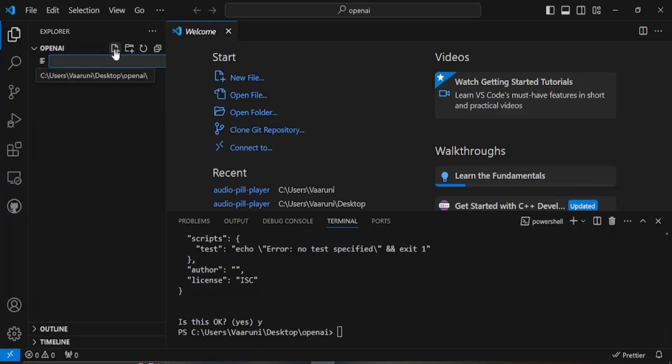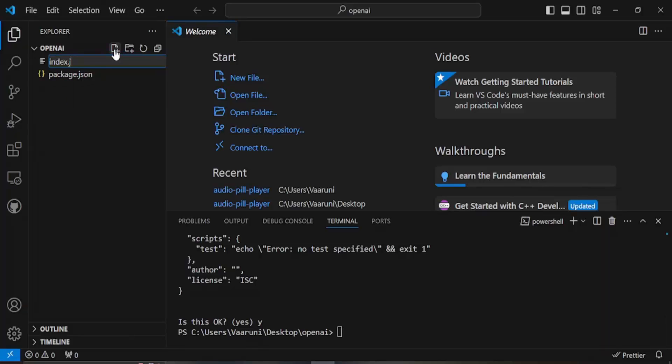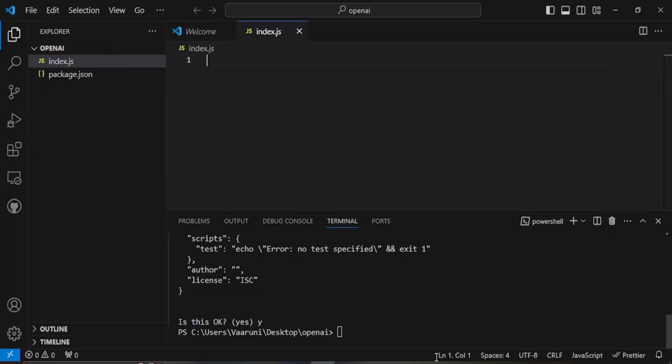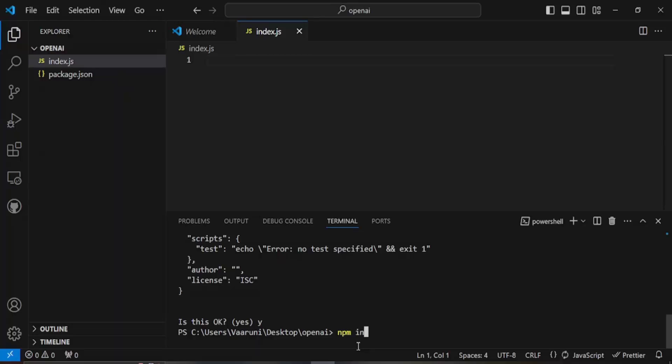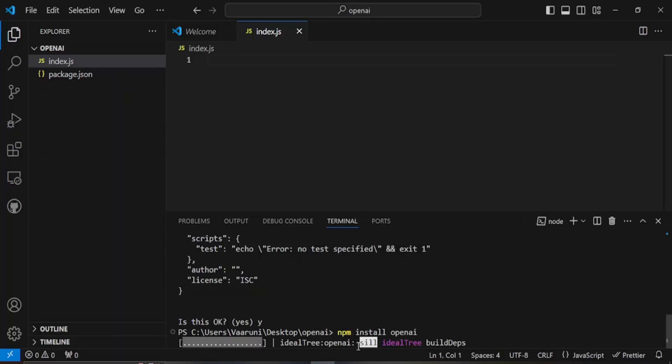Now we would be creating another file and name it as index.js that's where our code will come. Before using the code, before actually using the package we need to install the package. For this the command would be npm install and the name of the package is openai. Just type npm install openai and let's just wait for a few seconds till the package gets installed.